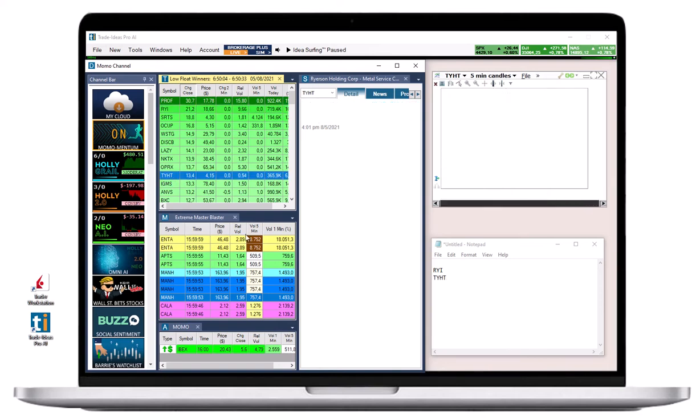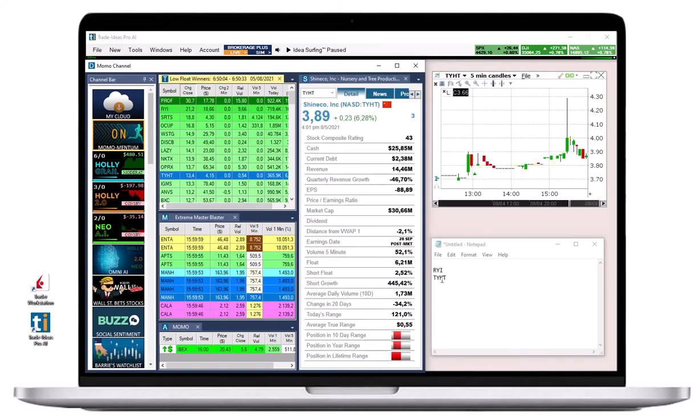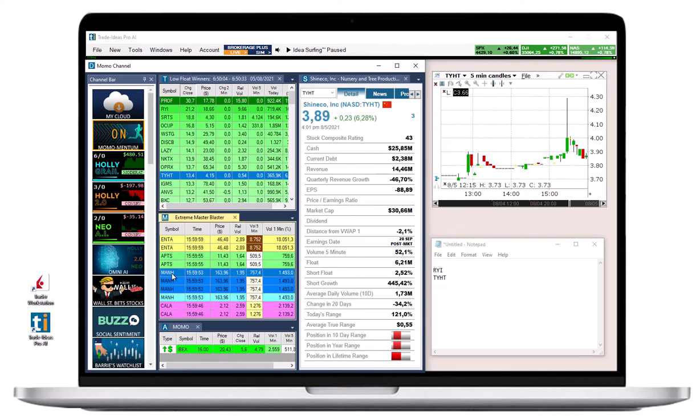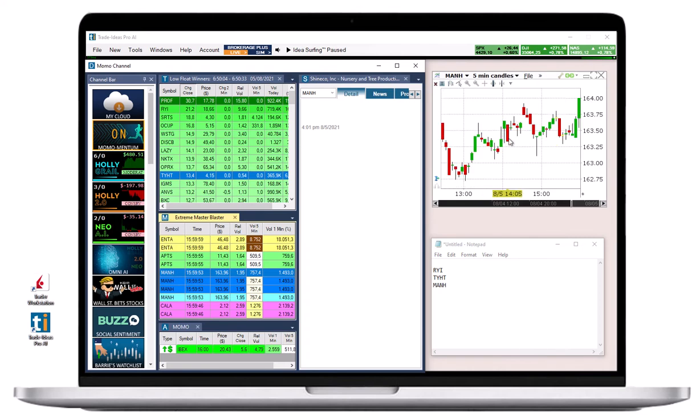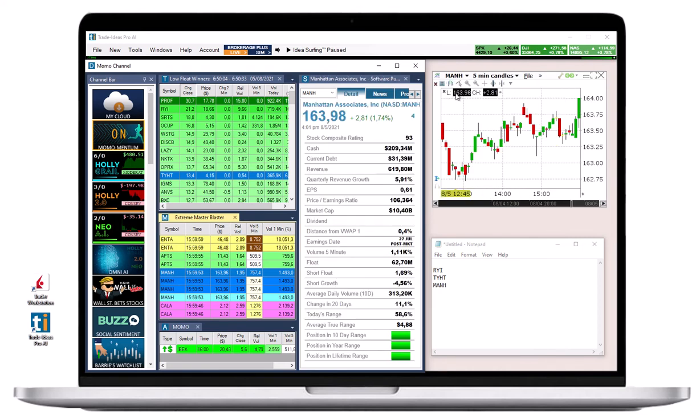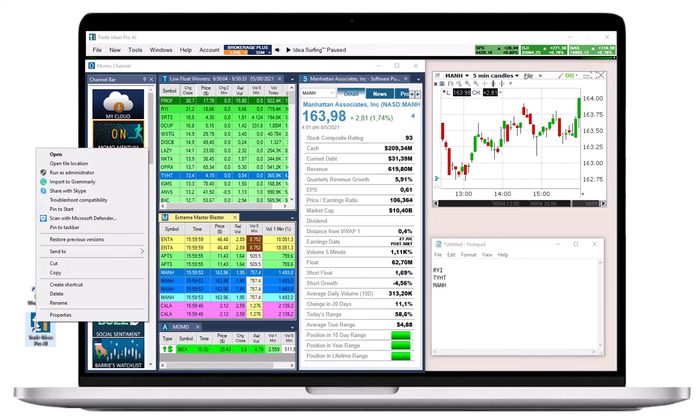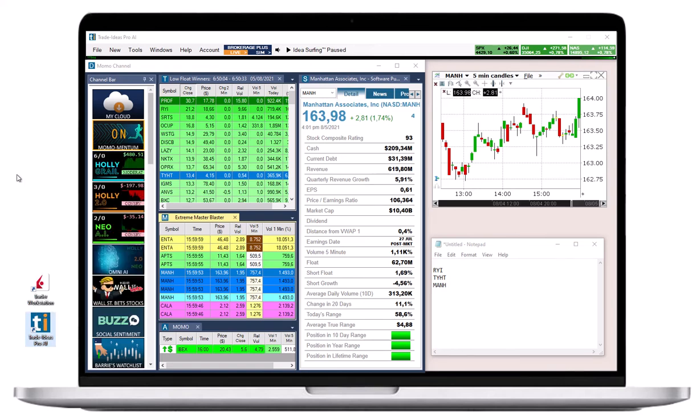For symbol linking to work, it is crucial that you start Trade Ideas as well as the other platform in admin mode. To do so, right click the Trade Ideas desktop icon and select run as administrator. Do exactly the same with the target platform.